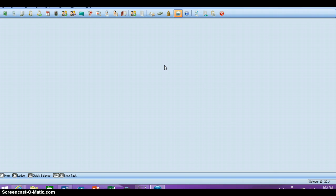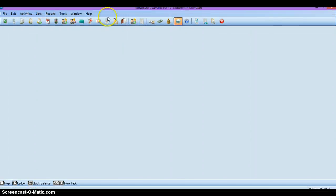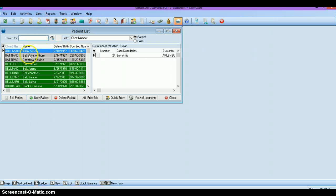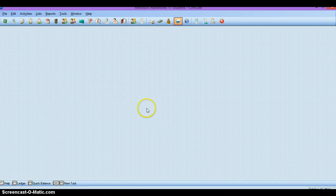It may prompt you — mine didn't — but it may ask, do you want to open up the CIMO8E data? Go ahead and say yes to that. The only other thing you'll need to do is click on Lists and the very first option, Patients, Guarantors and Cases. Here is a list of the patients and your very first patient should be Susan Arlen. If you have done everything correctly, that's what you should see when it's done. If not, contact me as soon as possible and we'll problem solve as quickly as we can.